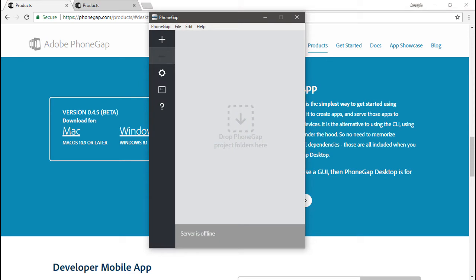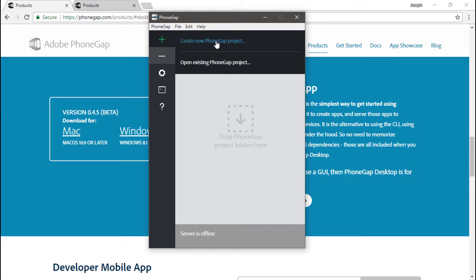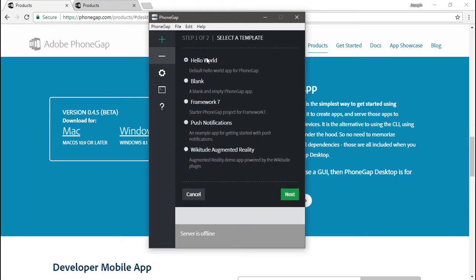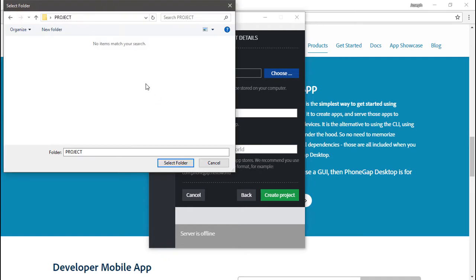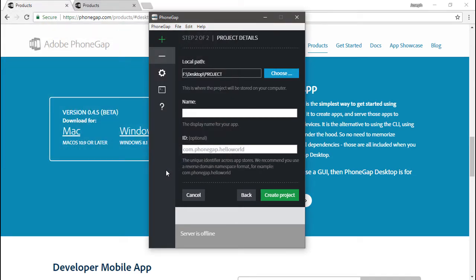So with the PhoneGap desktop app installed, you'll notice I don't have any applications here yet, no project folders. So what we're going to want to do is create a new one by clicking this little plus button, and I want to create a new PhoneGap project. Here we can choose from a number of different setups. I'm just going to use the basic hello world template and hit next. Here I can choose a path, so I have this project folder set up. Let's select that, and then I give it a name — I'll just call this browser test. You can give it an ID, that's optional, and then create project.